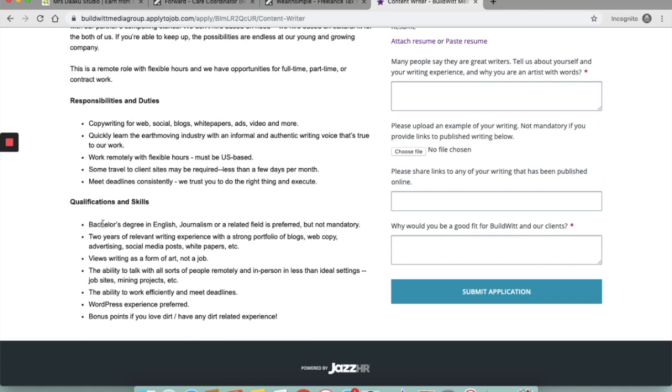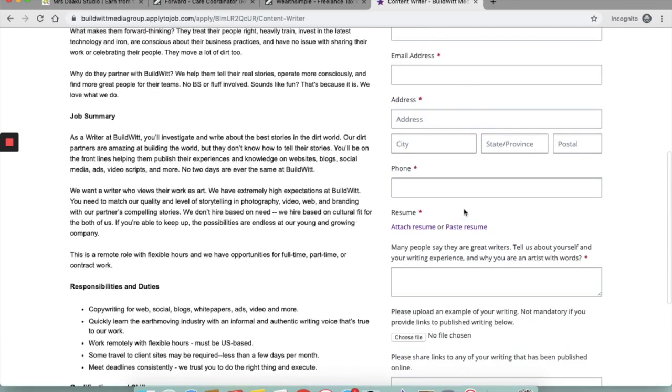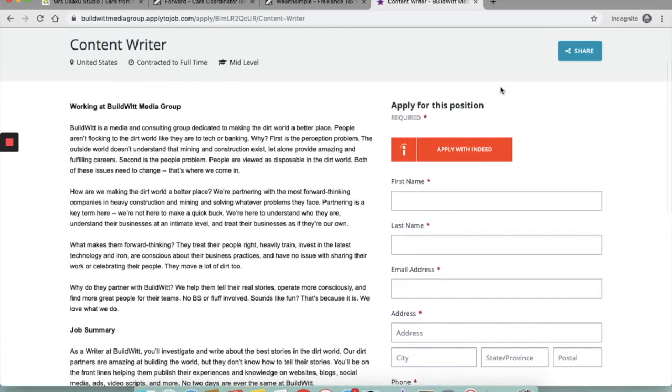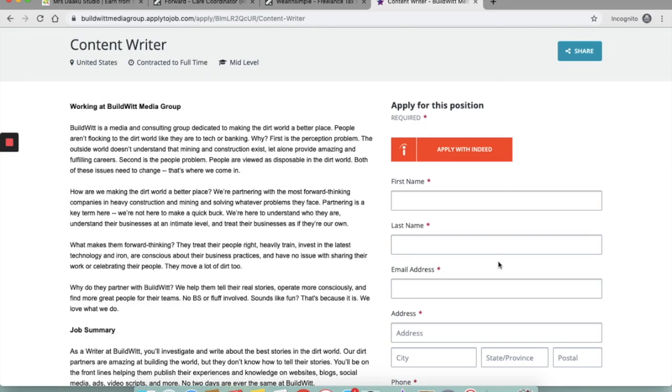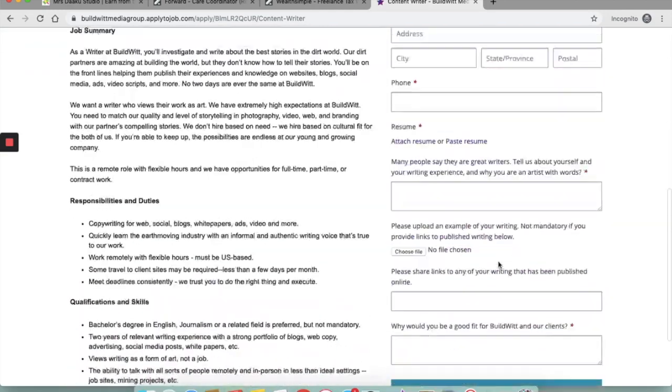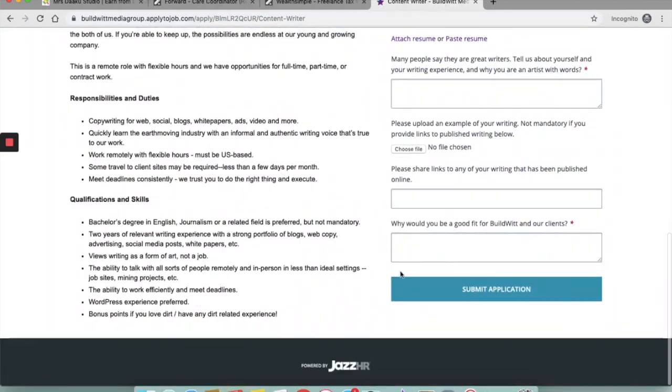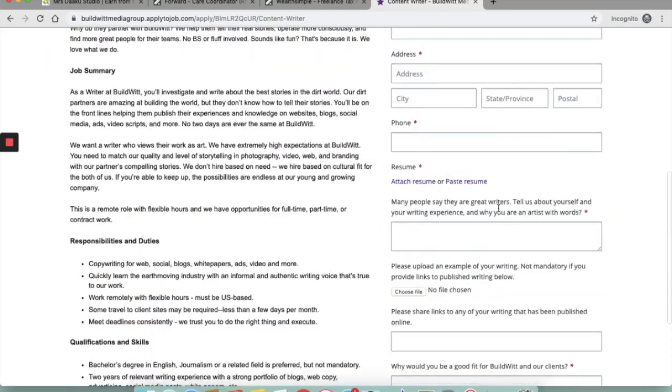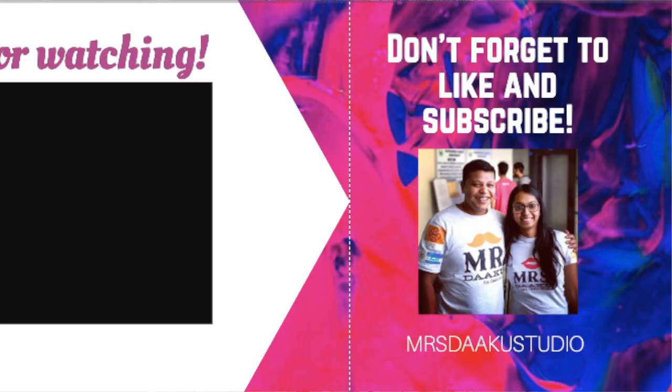The qualifications and skills are also listed here. You need to have a bachelor's degree in English, journalism or related field. It is a preferred qualification but it is not mandatory that you have a bachelor's degree. So you can fill out the form which is here and submit the application and wait for them to get back to you.